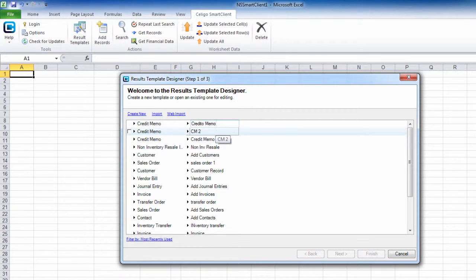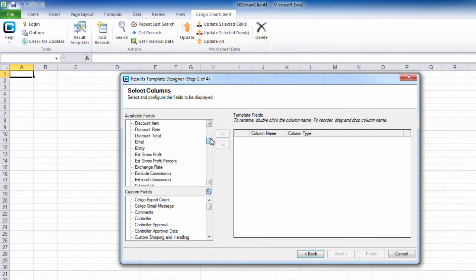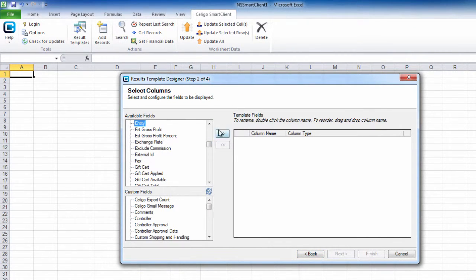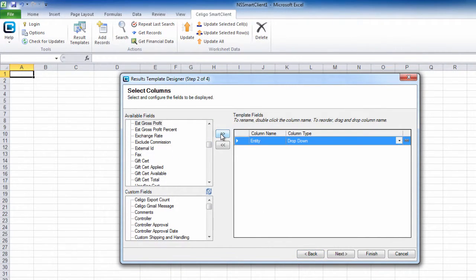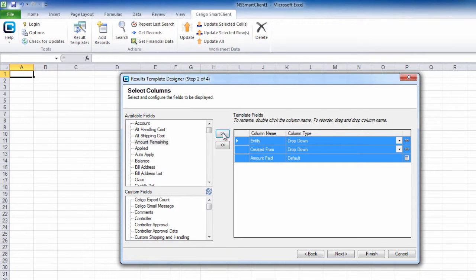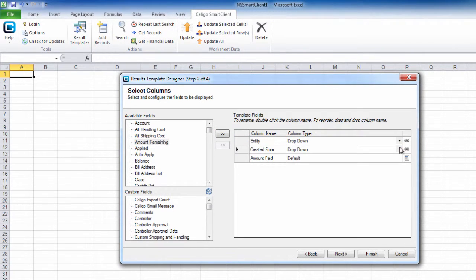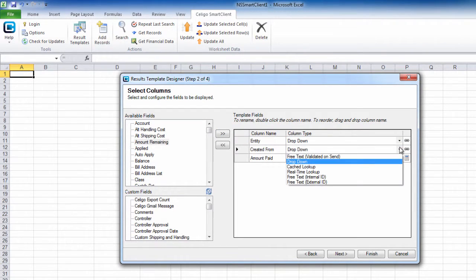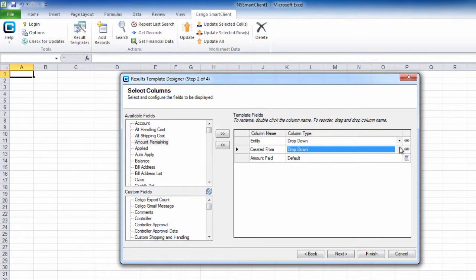Give it a name. In this example, let's add the entity, created from, and amount paid. Set the column type to drop down. Click on finish.